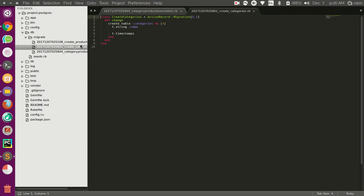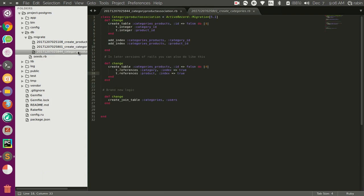These two have the has and belongs to many relationship because categories can have many products or product can belong to many categories. So by default Rails would want to name this join table as categories product. We are just going with the Rails convention and we are just going to stick with it. If you want to create a join table manually then this is the way to go.